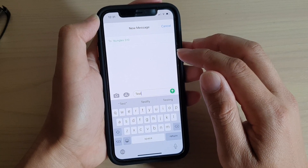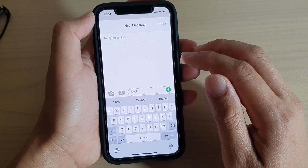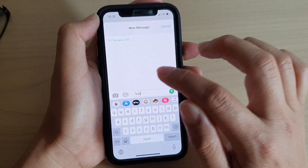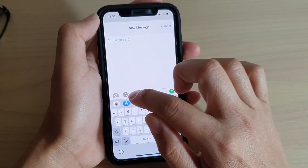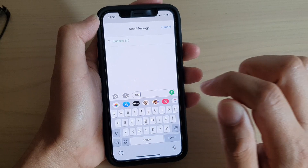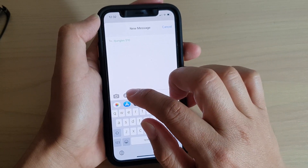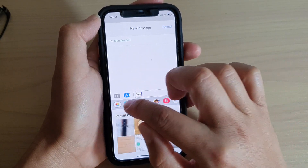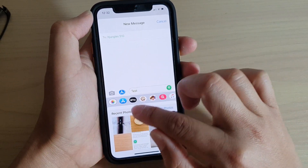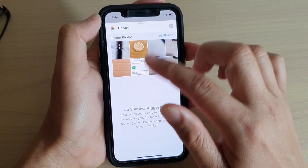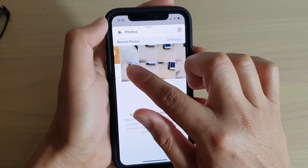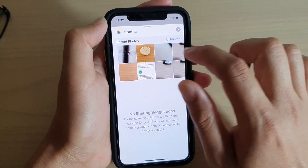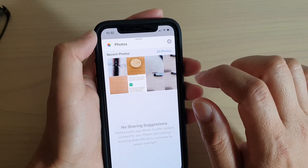And to attach a photo, tap on this icon here — the A icon — and then tap on the photos icon at the bottom. Here you can swipe up and then go across and select a photo that you want to attach.